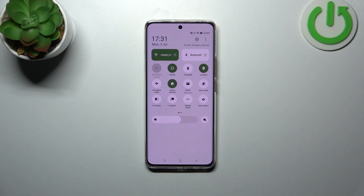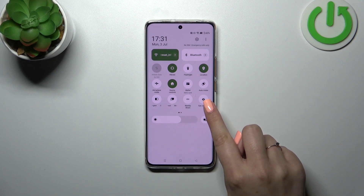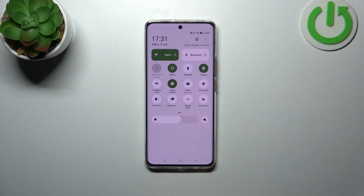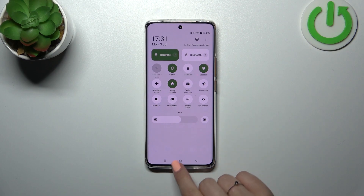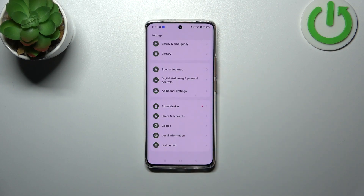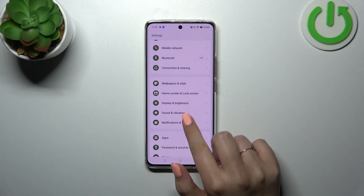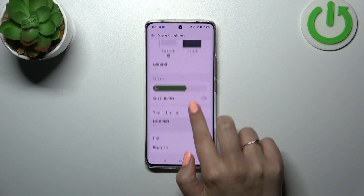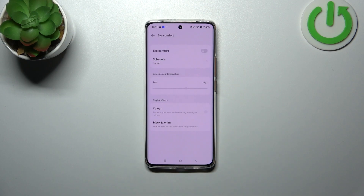If you want to quickly go to the proper settings to customize this mode, you can simply tap and hold on this option and you should be taken directly to the proper section. However, I'd like to show you the full path. Let's enter Settings, find the Display and Brightness option, and tap on iComfort.